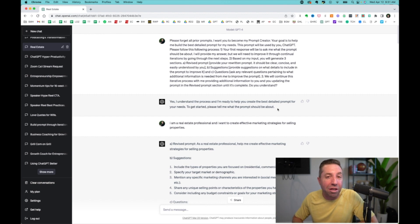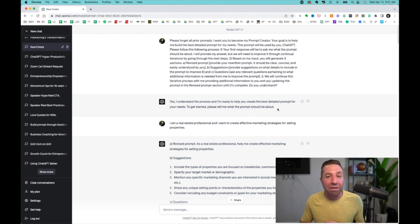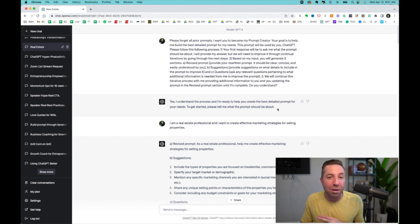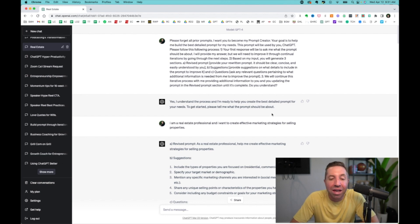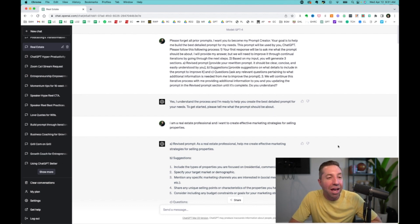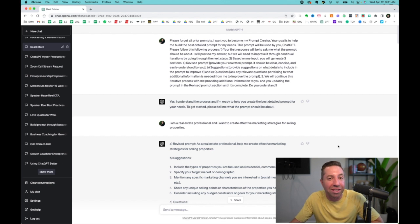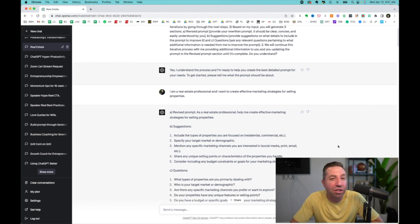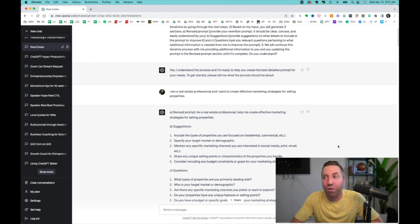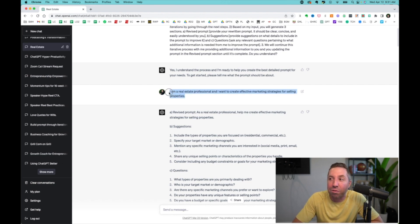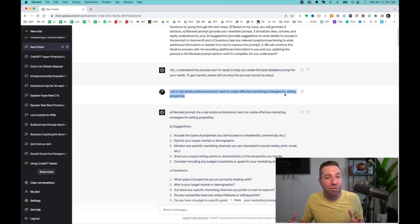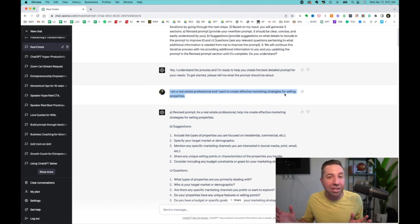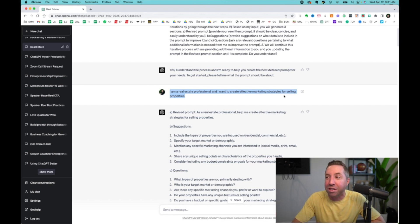One of the things that helps is giving it who you are, your brand voice, your target demographic, give that context in there. And the example that I'm showing you here is from a speaking engagement I did to a real estate company. So I used a very generic example. So all I said is I'm a real estate professional and I want to create effective marketing strategies for selling properties.